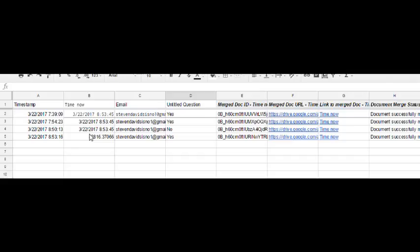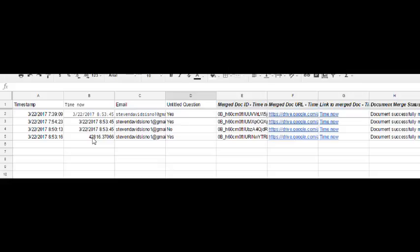I must point out that when the person submits the form the first time, then the time now cell shows time as a number. But this does not pose a problem because when the person submits the form initially it's a timestamp. You want the time now function for other additional communication with the individual.